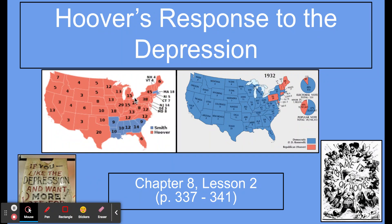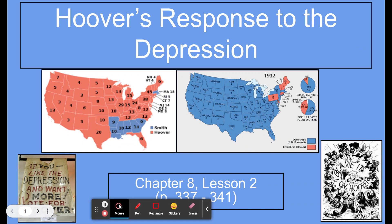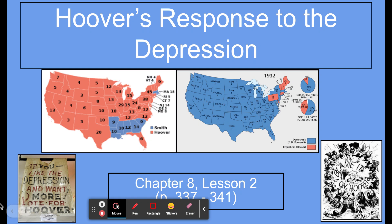That turnaround happened because people blamed Hoover for the Depression. We see a poster down here that says, 'If you like the Depression and want more, vote for Hoover.' This is a blaming-Hoover poster from 1932. We also see a cartoon that says 'Blame it on Hoover,' with everybody pointing their finger at Hoover in the middle. As president, he got a lot of the responsibility — fairly or not — for the Great Depression.